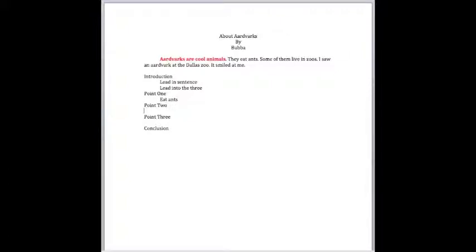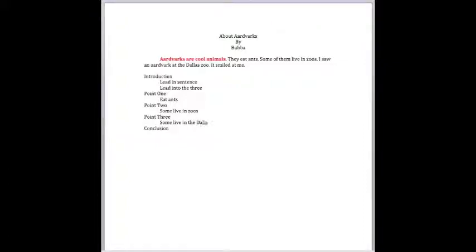And you can talk about the ants that they eat. Some live in zoos. And then you can discuss that some live in the Dallas Zoo. So you really got a pretty good idea here.